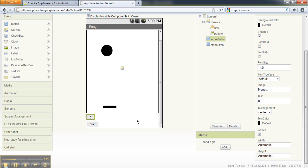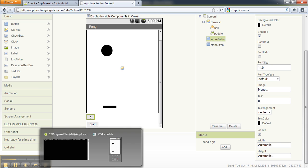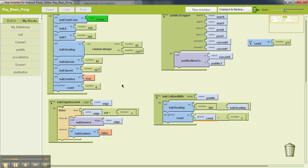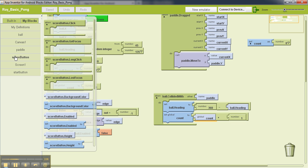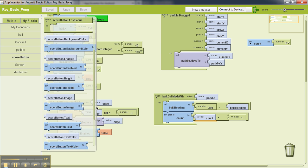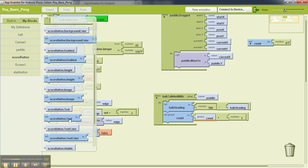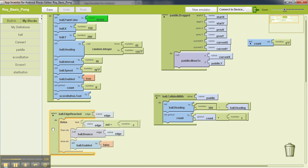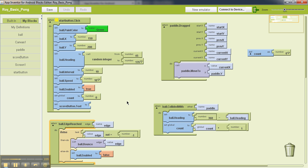So now that I have added a button and I've set it to zero, I'm going to go back to my block editor and now as you can notice over here we have an entry for score button. Now the first thing I want to do is whenever I start the game I want to set the value of that button to zero. So what I'll do is click on that score button and then I'll look for the score button dot text block and I'll drag and put that under this main block on the top left.